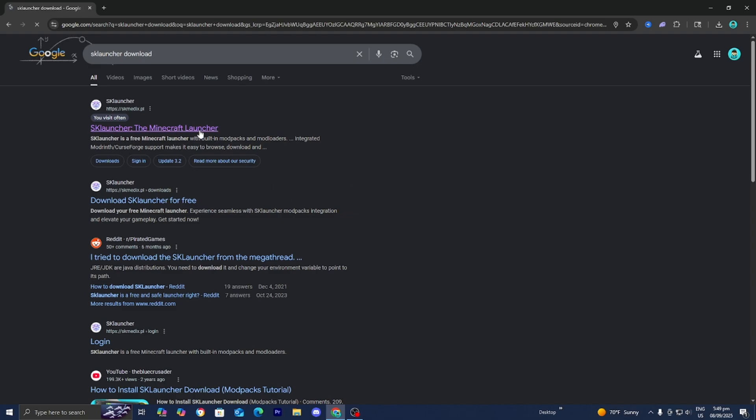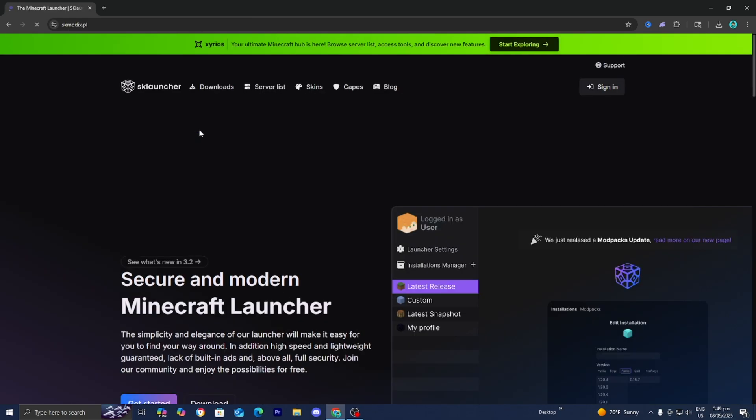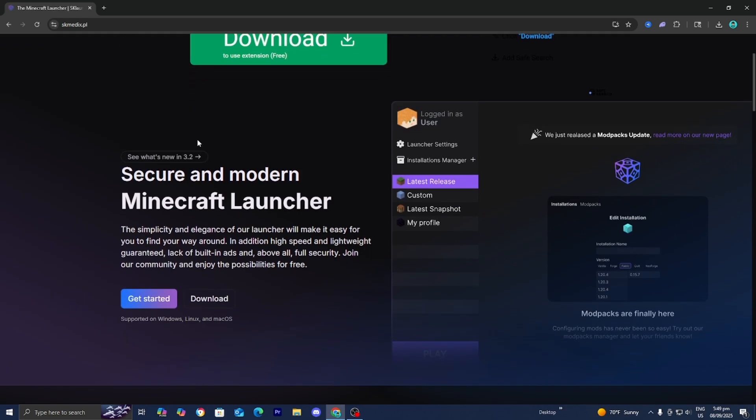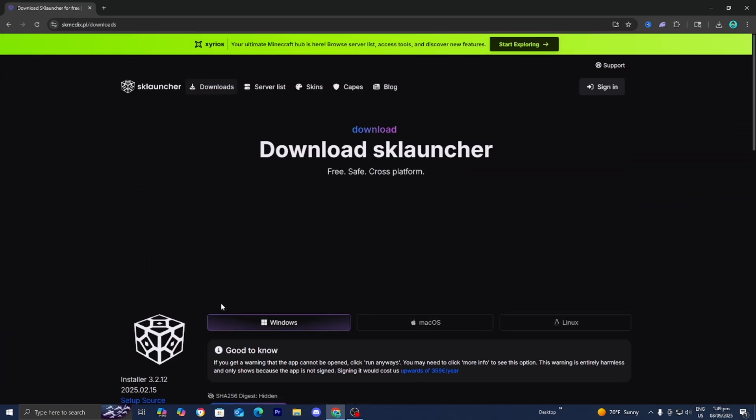Then please go to the official SK Launcher website. It is going to look something like this. Now what you want to do from here is scroll down until you see this option that says download.